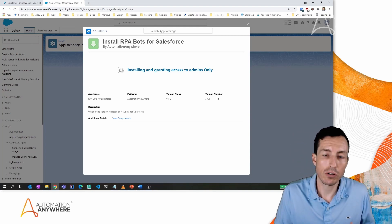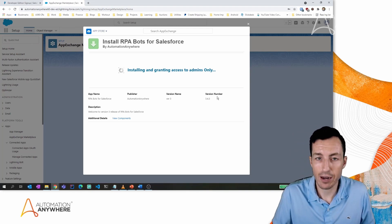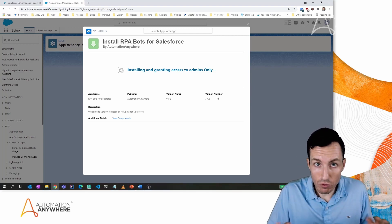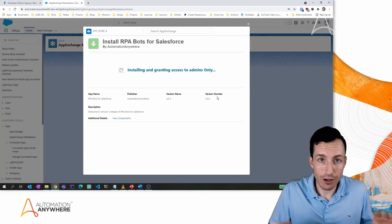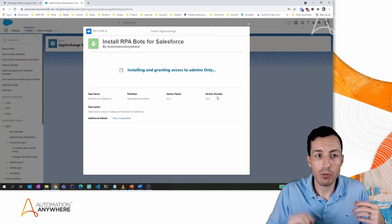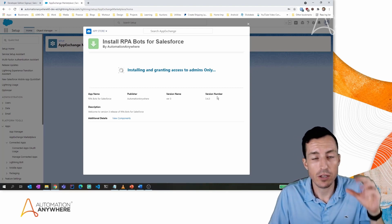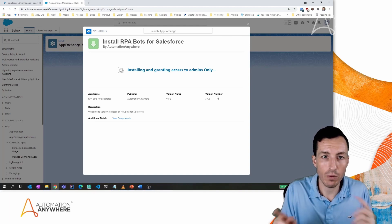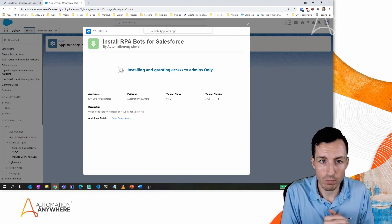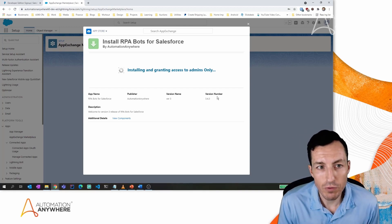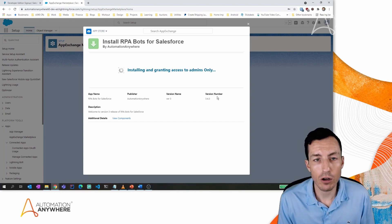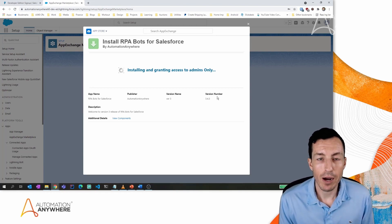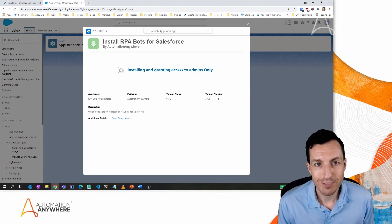We're ending the video here — let your install finish. This is the groundwork for eventually configuring the connector and building bots that integrate Automation Anywhere with Salesforce. Check the next tutorial where we'll start to configure and set everything up. If you have any questions, leave them in the comments below. My name is Micah Smith — go be great!